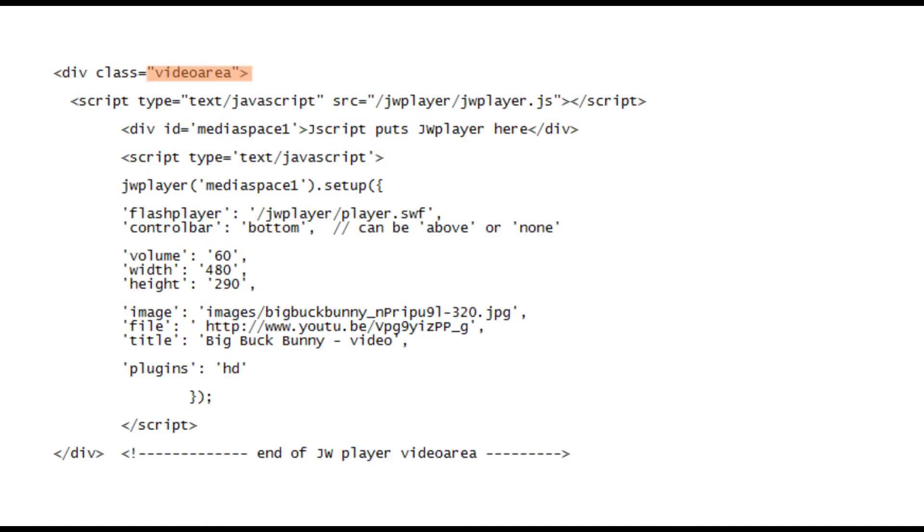The next line loads the JW Player JavaScript code from the folder on our website. This code does all the hard work and thankfully we don't need to deal with it in detail. All we need to know are the basic instructions.